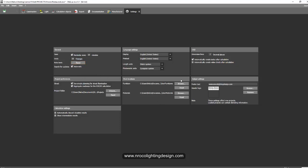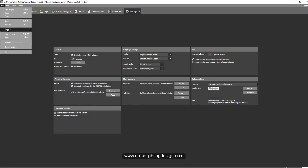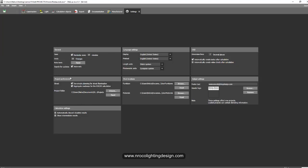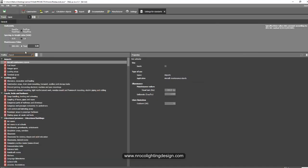While if you do that in your File > Settings > General Settings and you change the maintenance factors, where is my maintenance factors? Oh, it's not there, it's in the Settings > Standards.